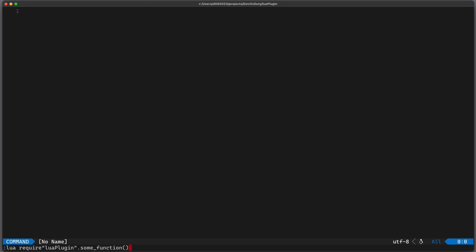If I execute it again you can see only hello from function. This is because require LuaPlugin was cached.